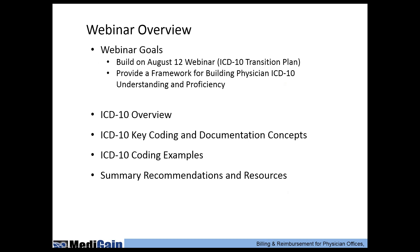Today's webinar really builds on the webinar we presented yesterday. The focus of yesterday was developing a transition plan — identifying key risks, changes to practices, and a risk mitigation strategy. Today we'll go into more detail on the actual ICD-9 to ICD-10 coding transition, the key coding and documentation requirements for ICD-10, and how they impact different specialties. This is really a primer on ICD-10 coding and documentation.